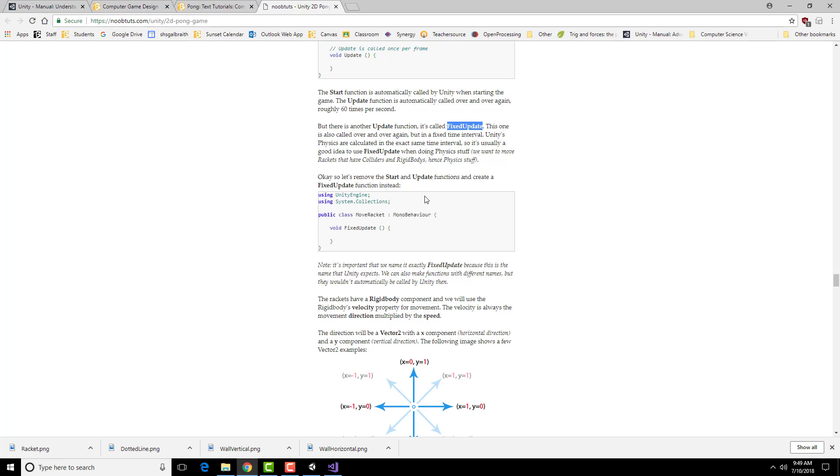All of this stuff you can find in the Unity manuals. And generally speaking, if you are looking to try and do a particular behavior, it's worth going into Google and just looking up Unity and then whatever the behavior you want is. And usually you can find someone who has at least get you on the right track for what you need to do.